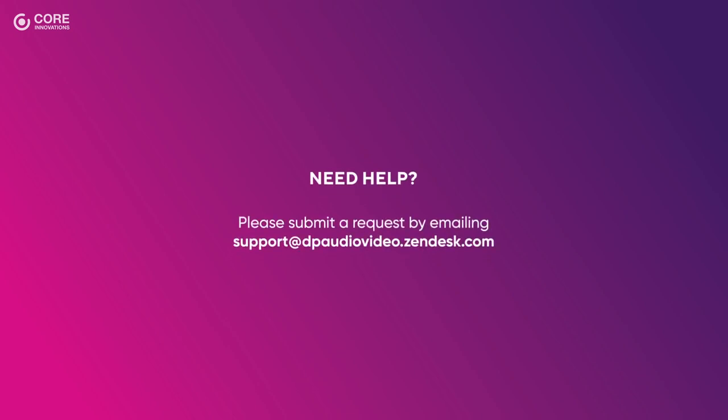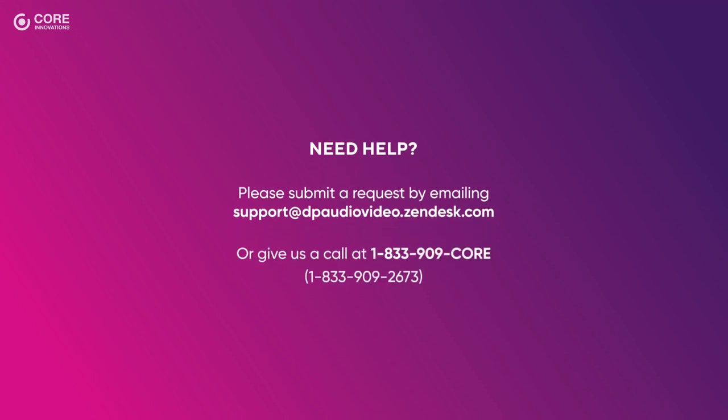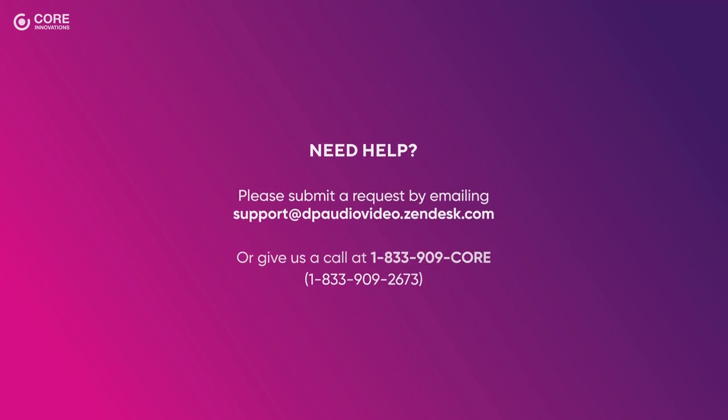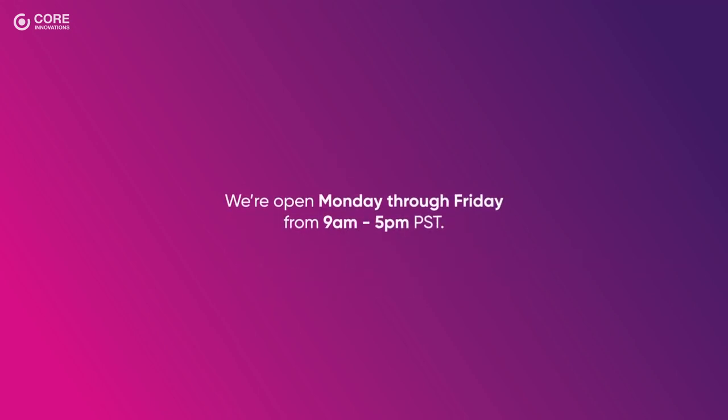Need help? Please submit a request by emailing support at dpaudiovideo.zendesk.com or give us a call at 1-833-909-CORE. We're open Monday through Friday from 9 a.m. to 5 p.m. Pacific Standard Time.